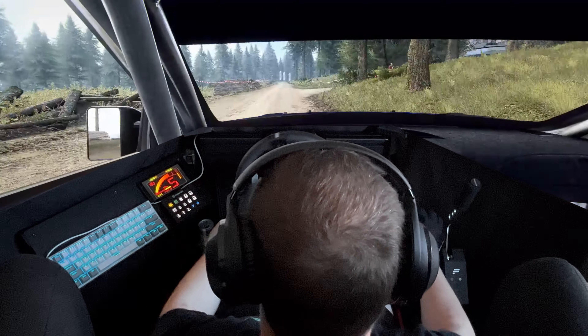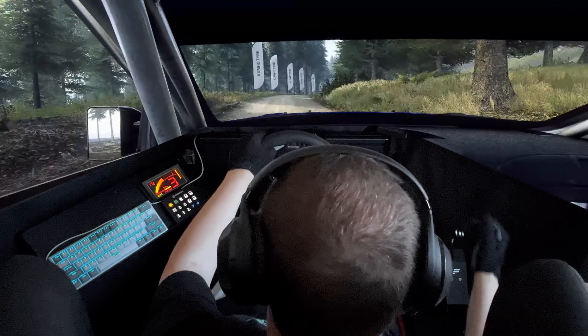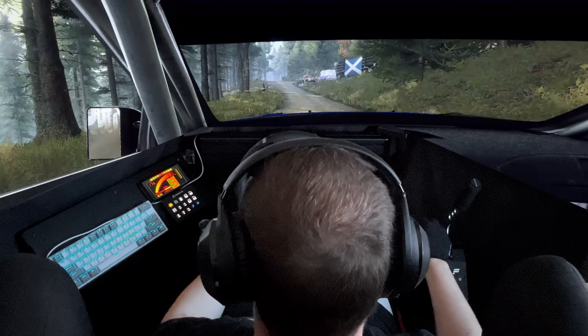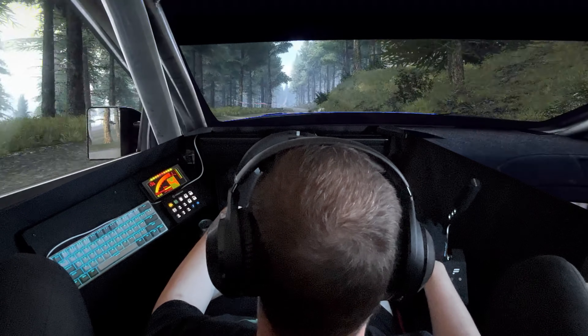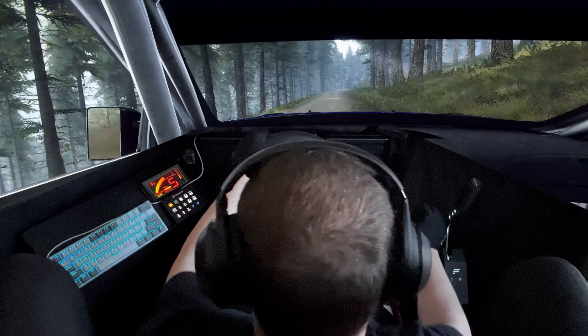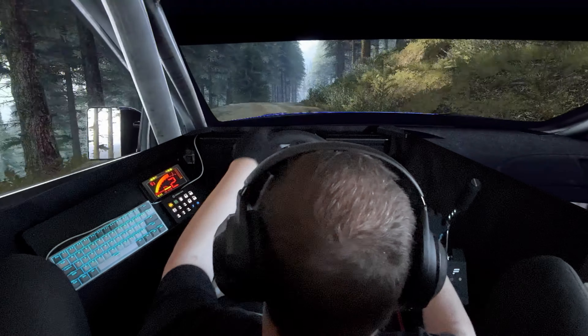Slow 110. 3 right, tightens over crest, into 6 left long, tightens over dip. Caution, keep right of a long crest, into 6 left, into 6 left. 80. Caution. 3 right, tightens over crest. 40.